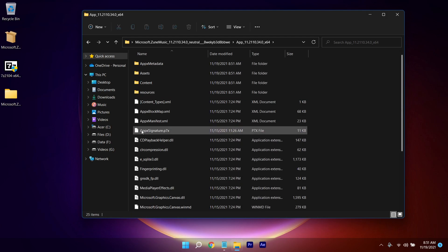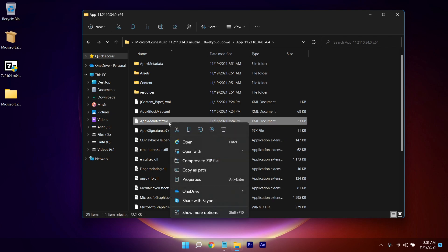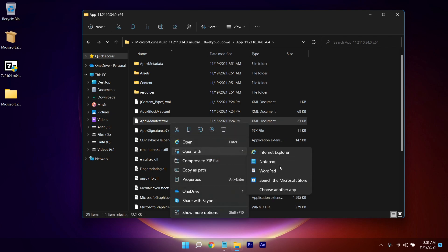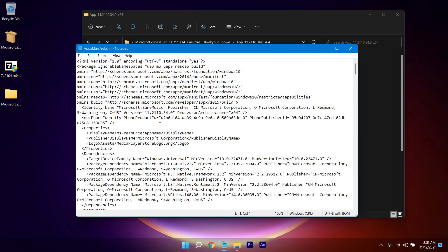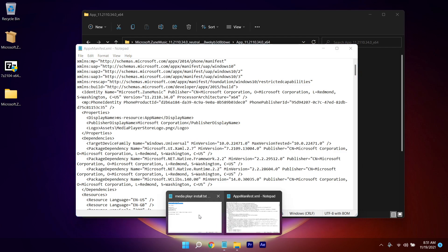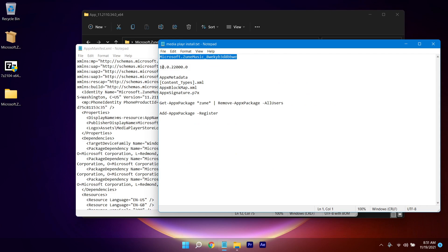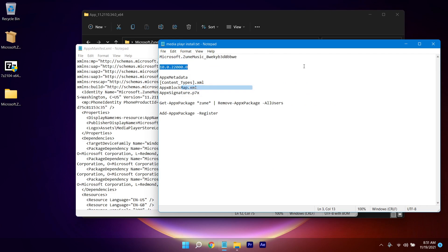Find the AppX manifest file, right-click on it, click 'Open with', and open it with Notepad. After that, find the 'MinVersion' text — it's right here. Copy that code by right-clicking and selecting Copy.